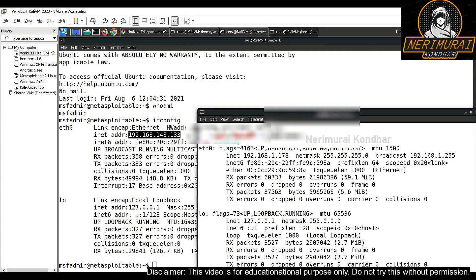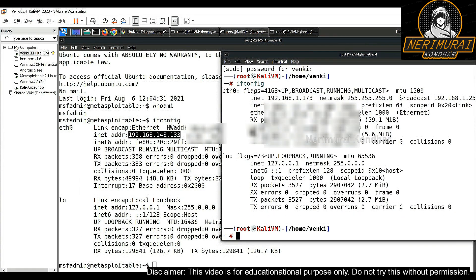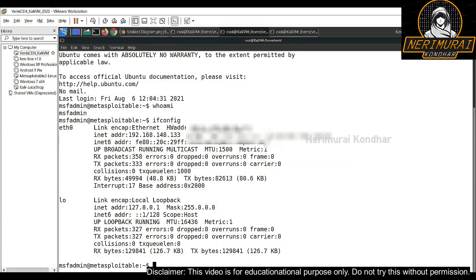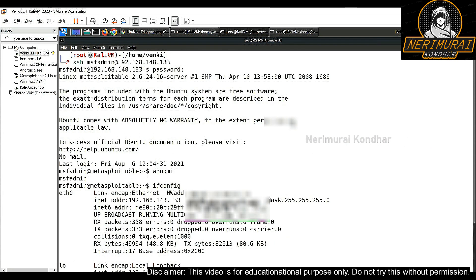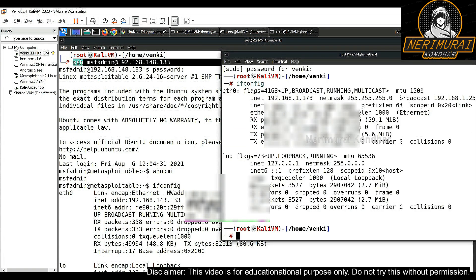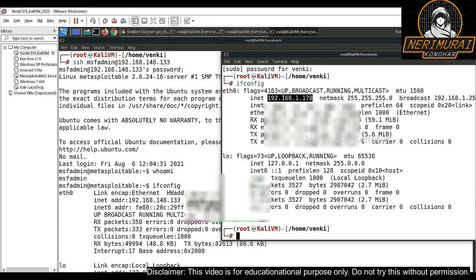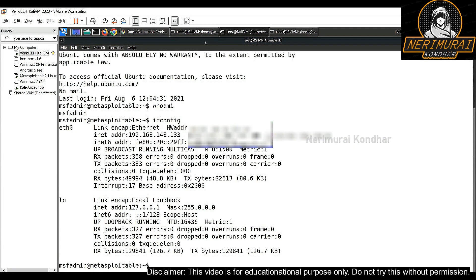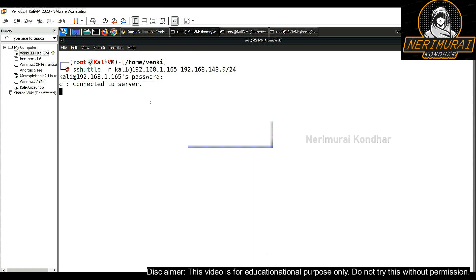We have now performed the pivot attack. From the attacker machine we tunneled through the proxy machine, established a connection, and were able to connect to the third virtual machine sitting on a private network. If we terminate the sshuttle connection, it will drop all the connections.